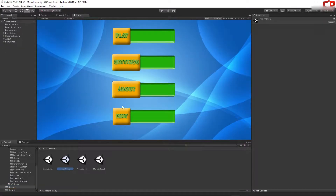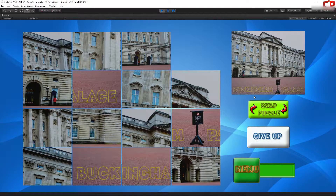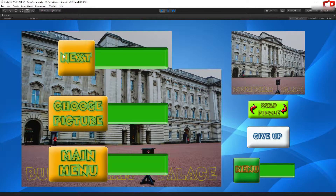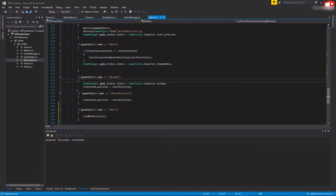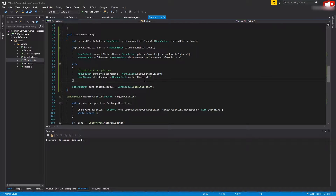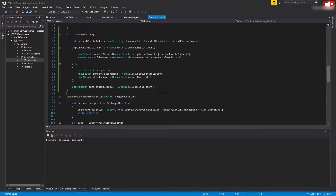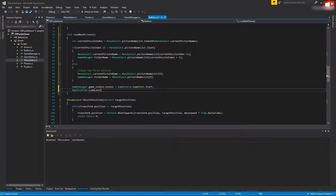Go back to Unity, open the main menu scene, press play, and let's test it. Load any picture, press start, and when you press the give up button you have the main menu. Press next - this is not working fine. Let's see what happened. Go back to the code, go to the LoadNextPicture function. We are saving the current name and next name of the picture, but we are not loading the new scene. We need to call Application.LoadLevel.